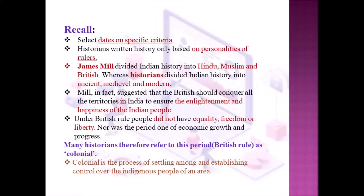In the last class we saw that dates are selected based on specific criteria. Historians written history based on personalities of rulers. They have given importance to the rulers and their lifestyle and how they have conquered or captured the country.